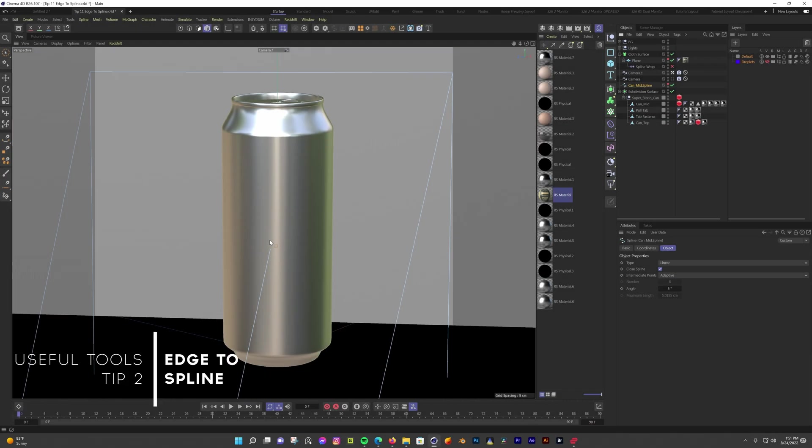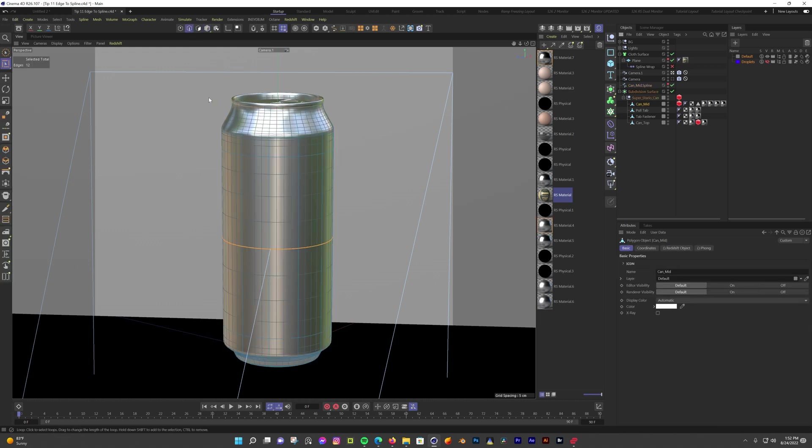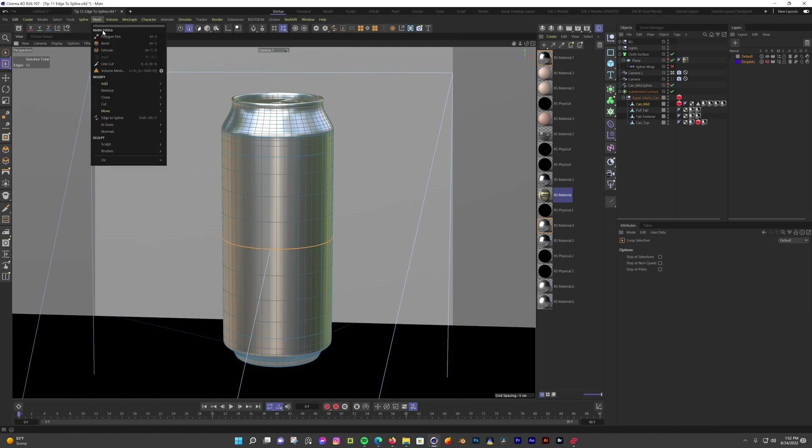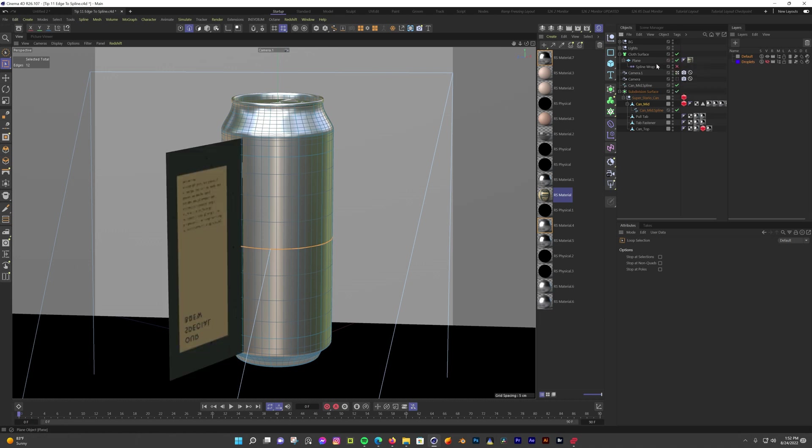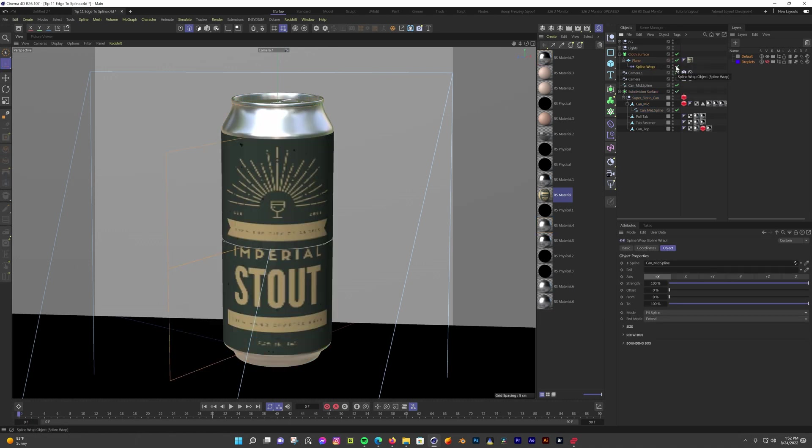Another useful tool or action I wanted to share was edge to spline. Edge to spline does exactly what it sounds like. It takes an edge or a line from an object and creates a spline from it. You can use it for any number of things. In this example, I'm using it to put a label on a can. I loop selected an edge that goes around the middle of the can. Once I have the edge I want to use selected, I'll go to mesh, edge to spline. A separate spline was created from the edge we have selected. And now I have a spline that's the exact size I need to use with a spline wrap modifier to make a label for this can. This tool is perfect if you need the spline to reference an edge from the model for something.